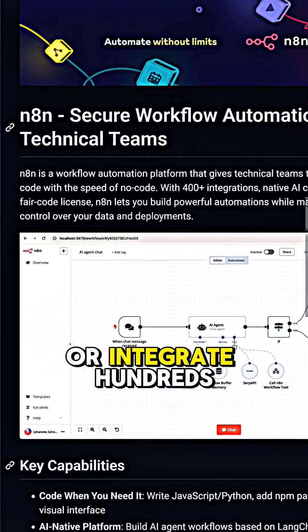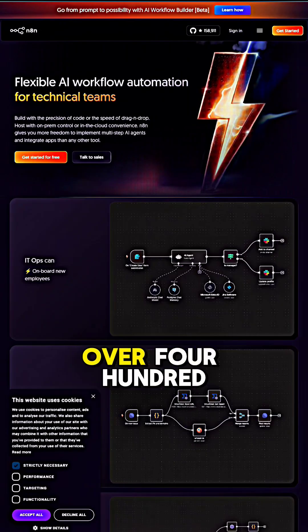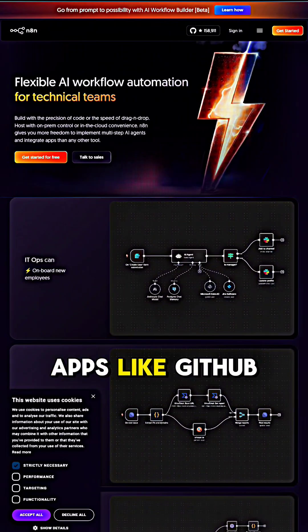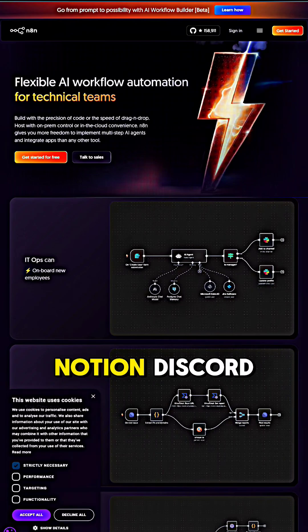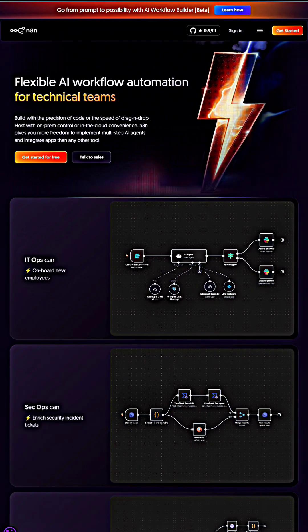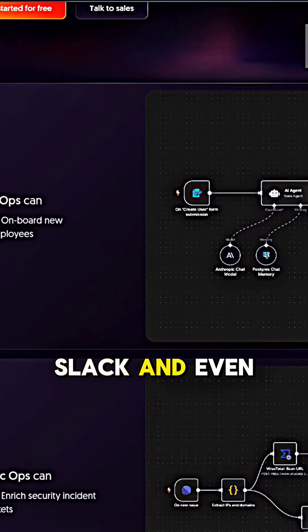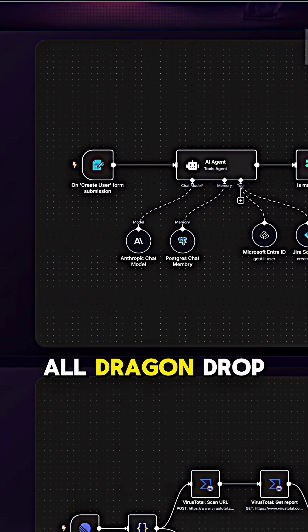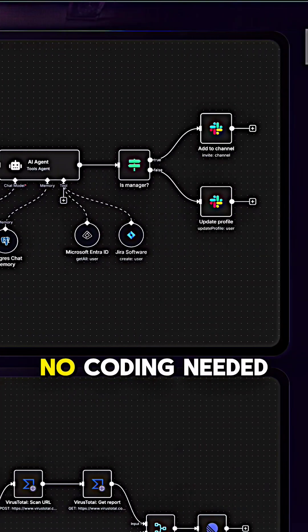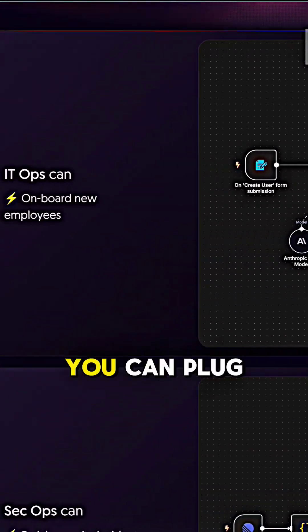It connects with over 400 apps like GitHub, Gmail, Notion, Discord, Slack, and even custom APIs, all drag and drop, no coding needed.